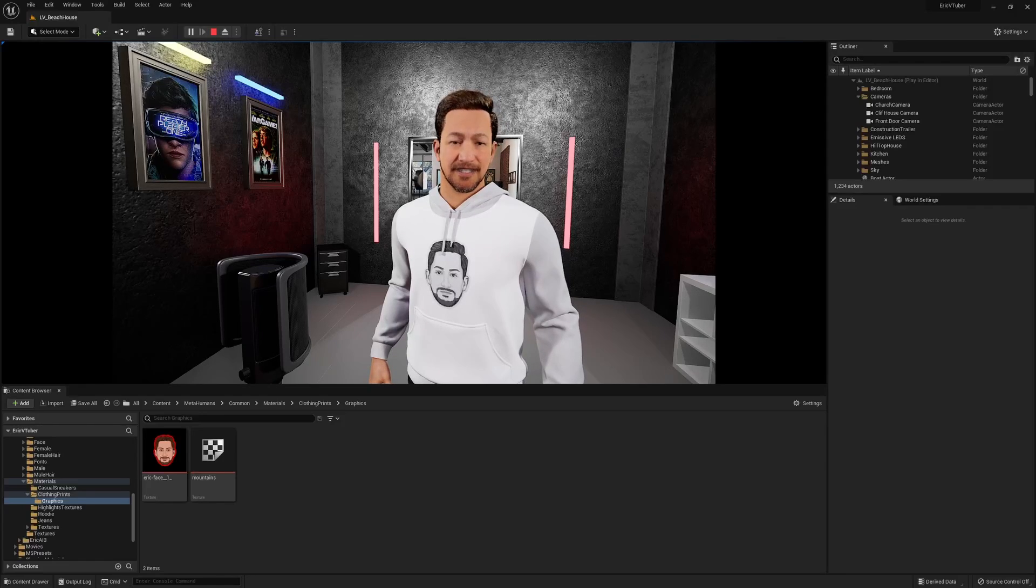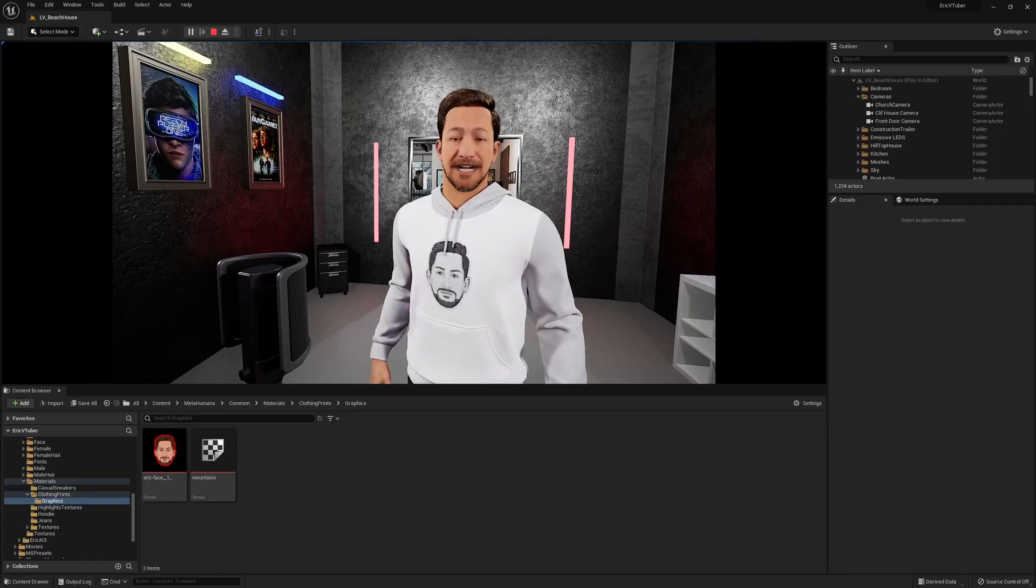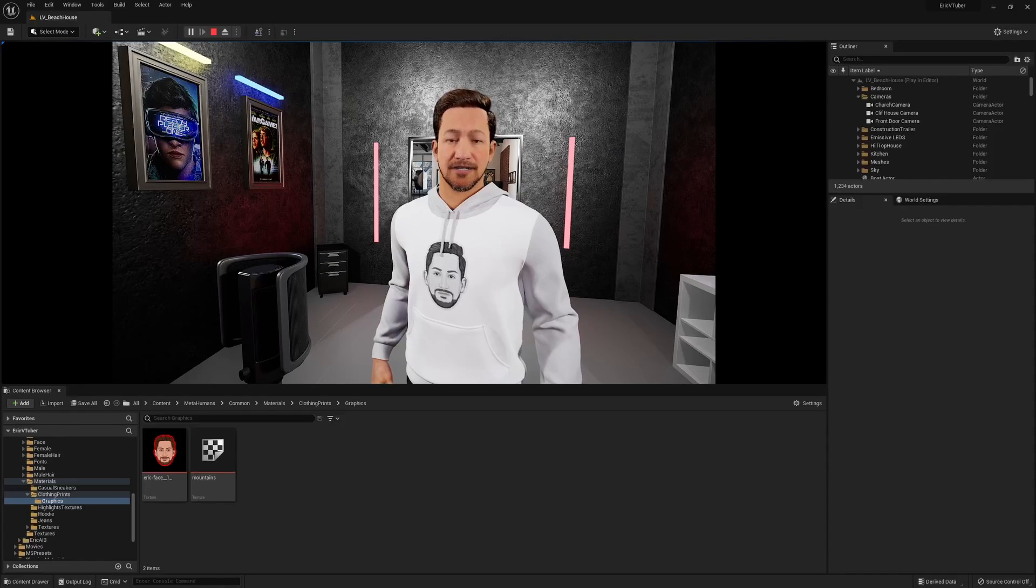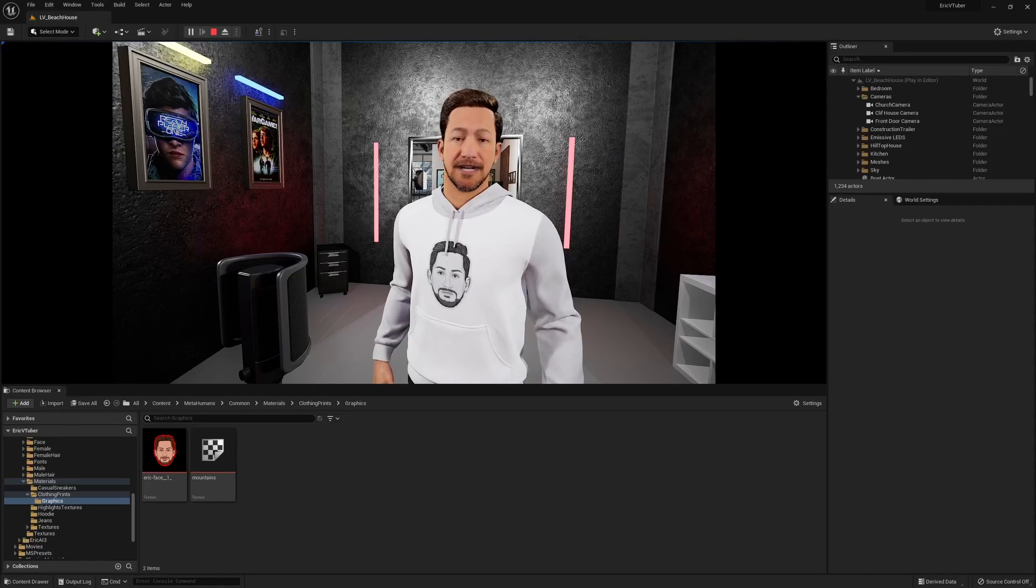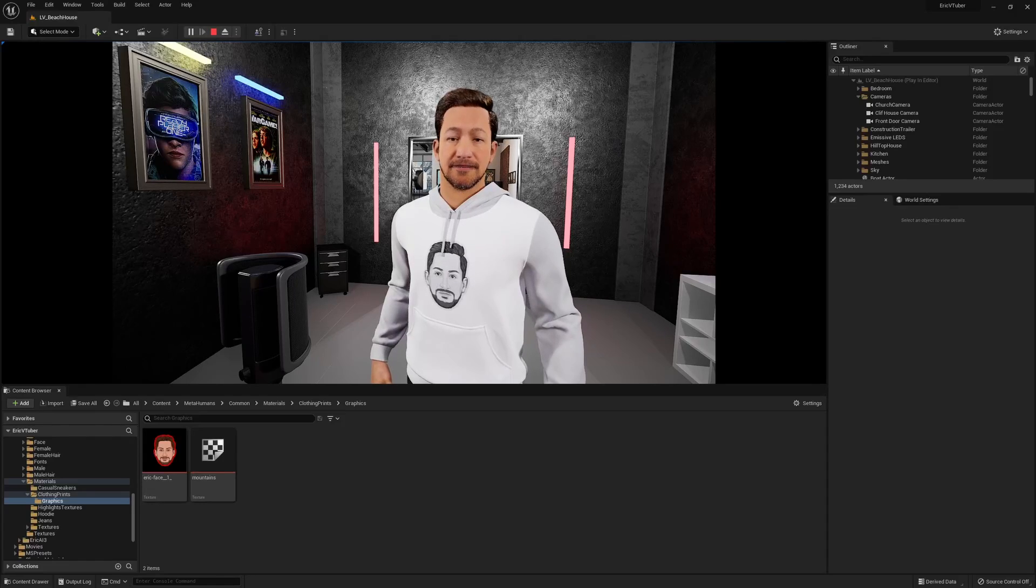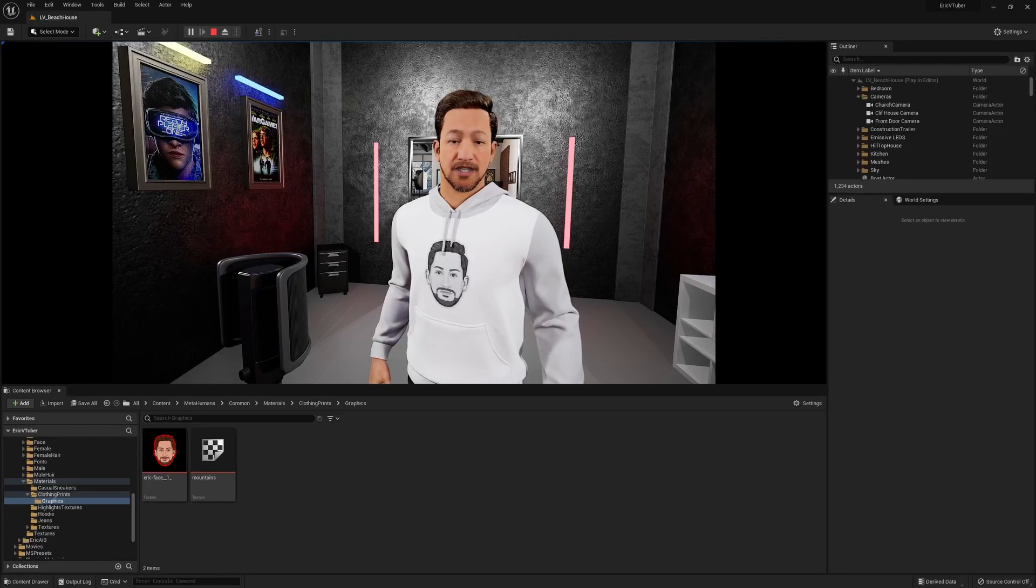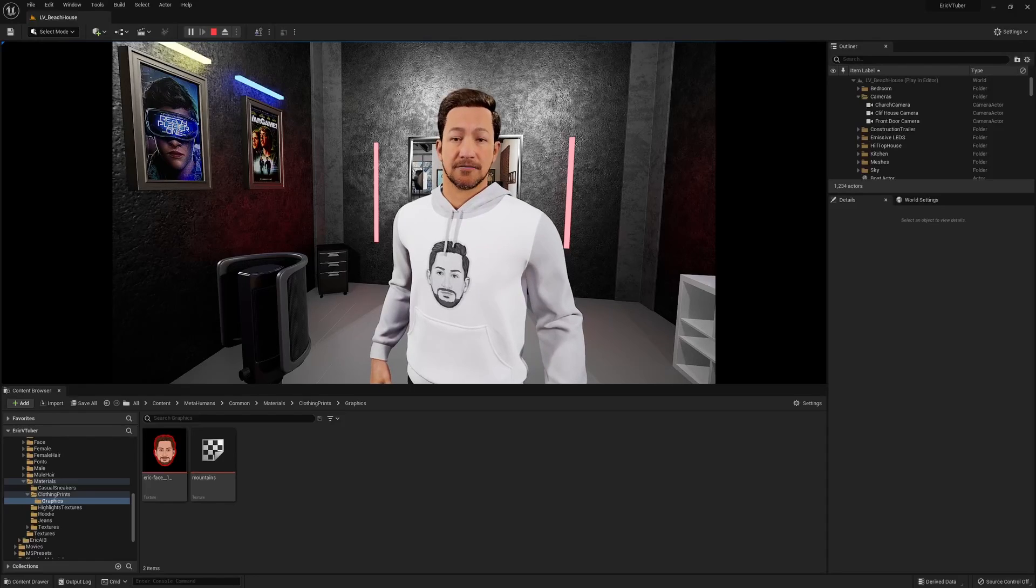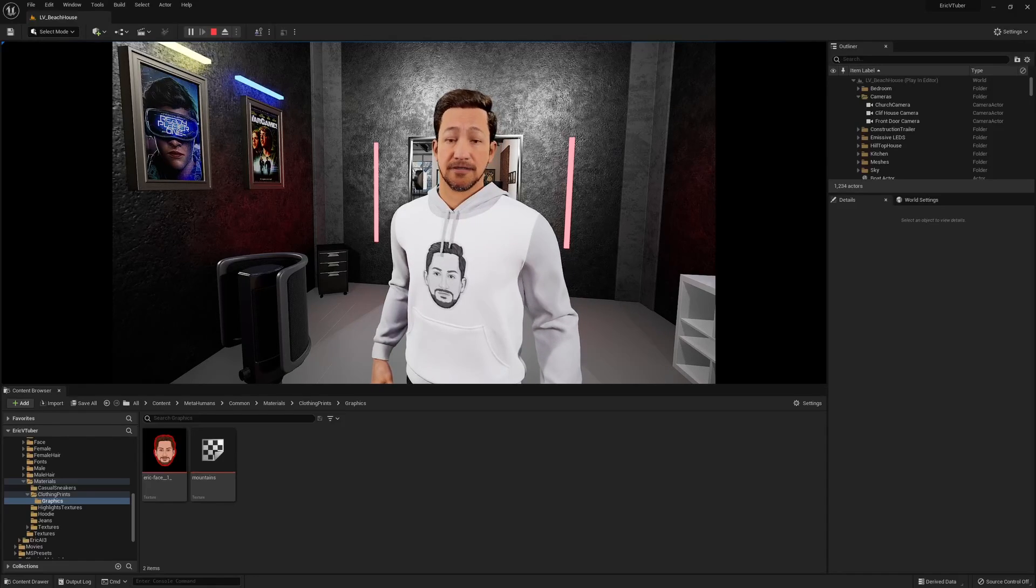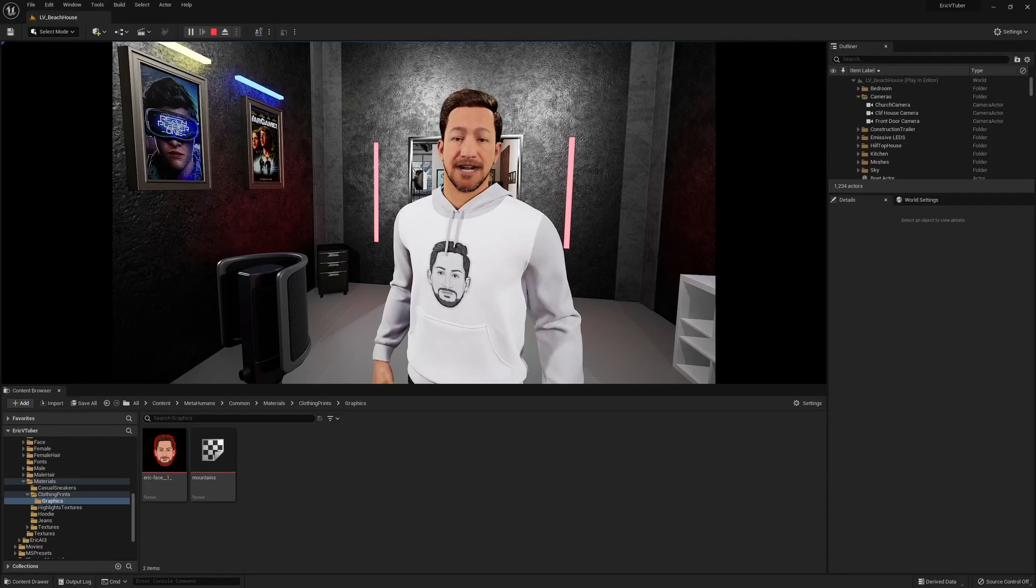Hey everybody, welcome back to the channel. Today is a really big day, and if you are brand new to the channel and saw the video description and you're here to learn how to create a VR environment in Unreal, I'm about to show you that. But there's about a thousand people on my channel seeing this video for the first time, and I want to give them a little context.